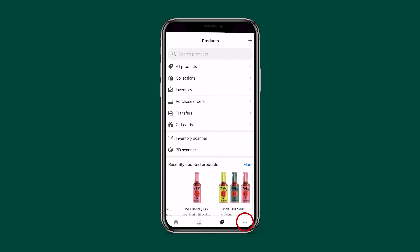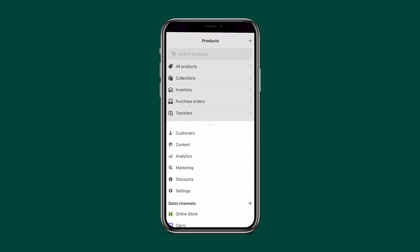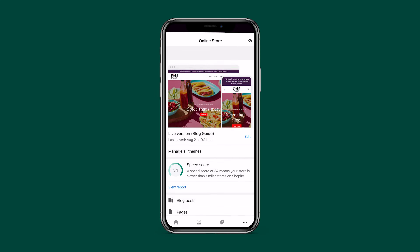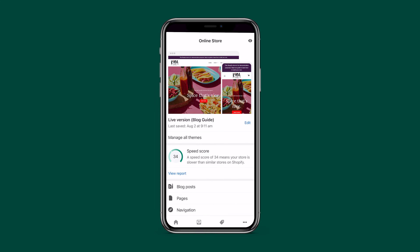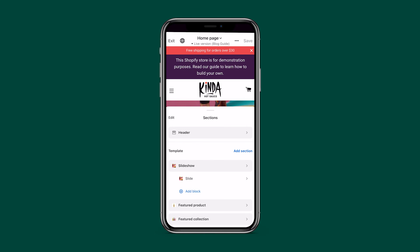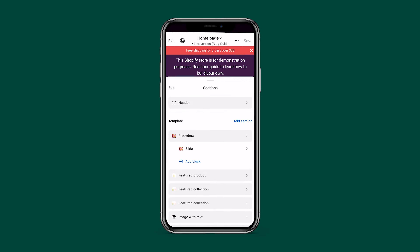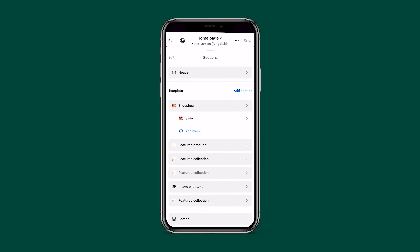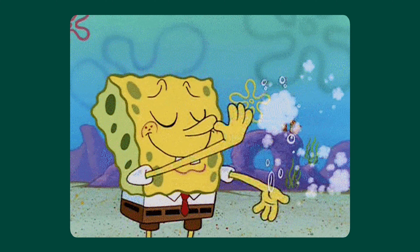I also want to add this collection to the home page. From the admin dashboard, click Online Store, then Customize. Here you can add the collection as a section to show up on the main body of your page — done! Now let's start adding some extra pages to our store.